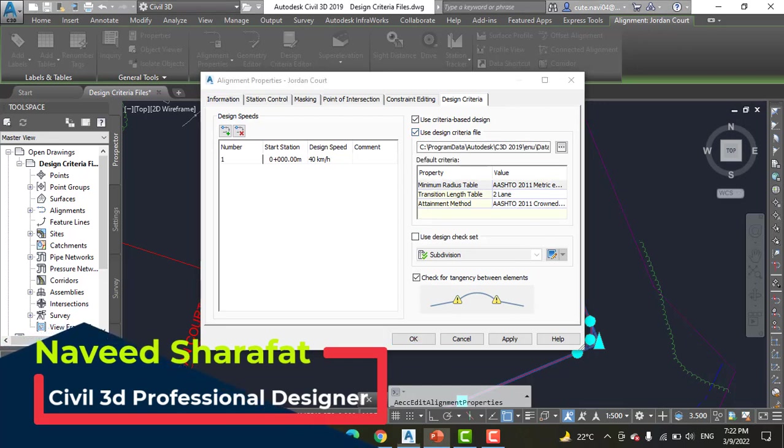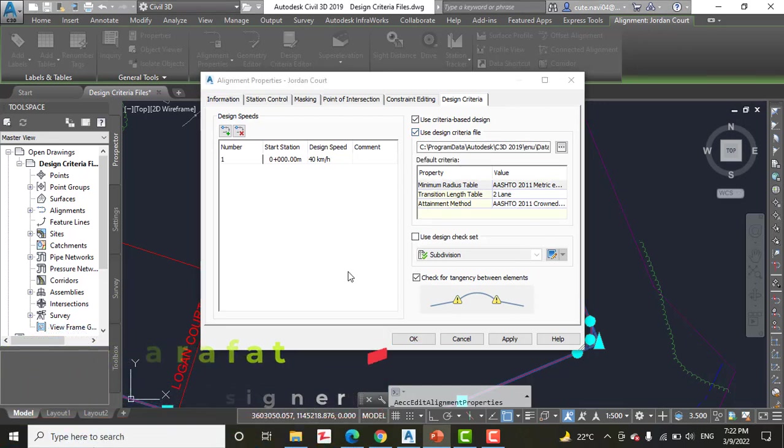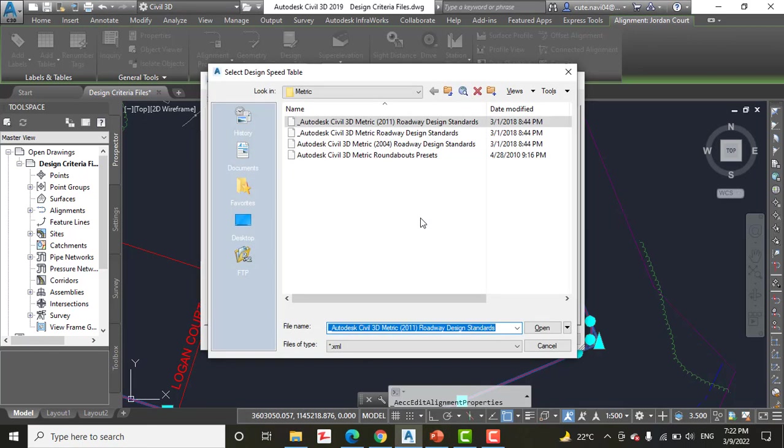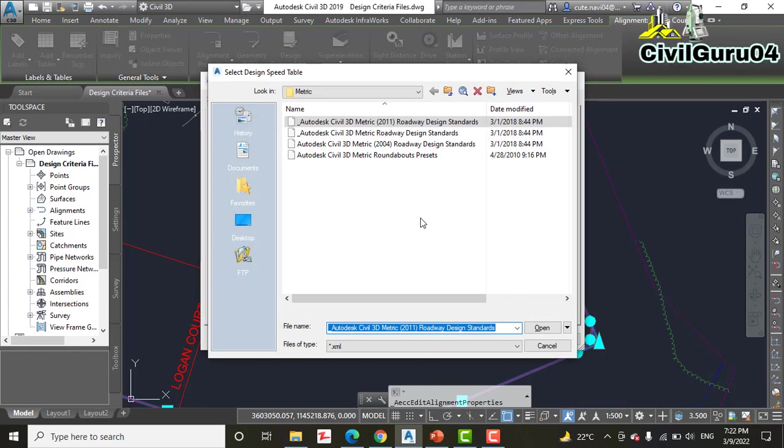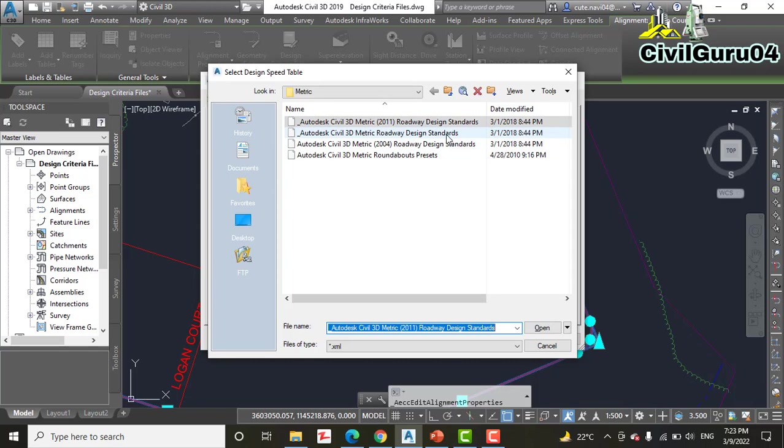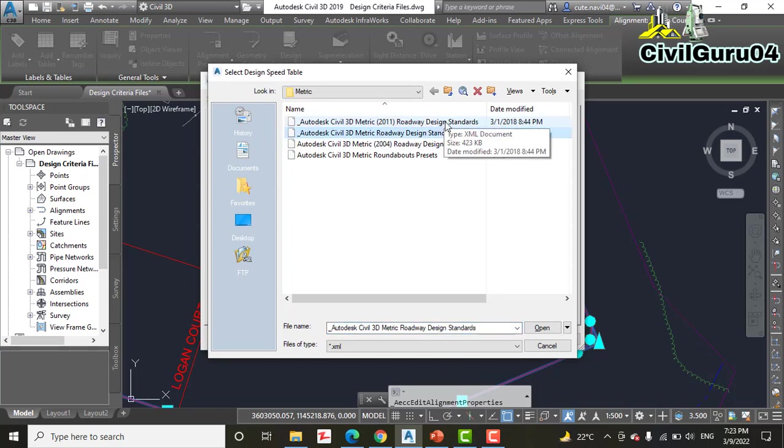Step number four: Click the button to the right of the file path. We have file path here. And select the file name, the Autodesk Civil 3D Metric 2011 Roadway Design Standard. If you have already another one selected, then you will select that and open.